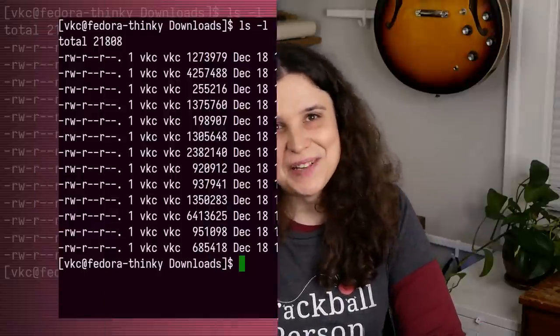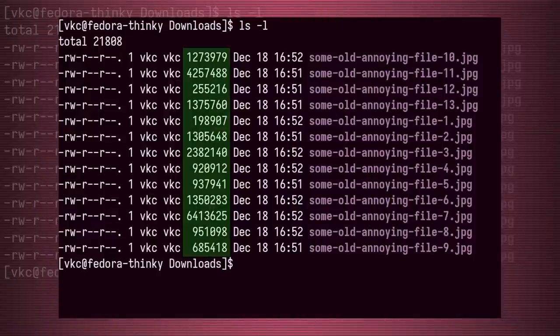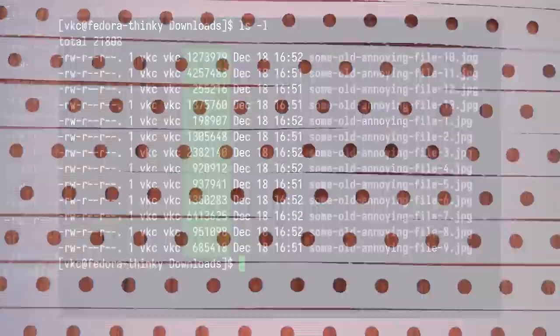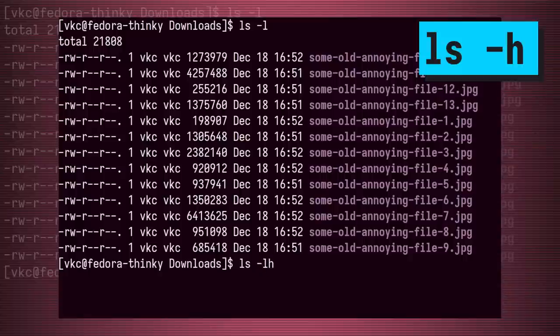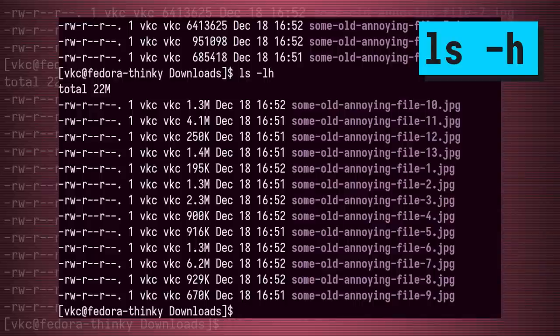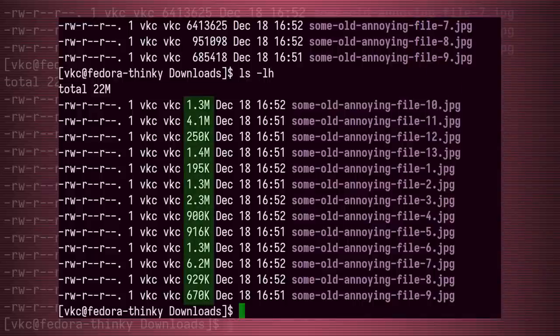But look at these file sizes — it's in bytes, which is great in the 1970s, but nowadays it's not particularly convenient. Not to worry, because you can add the -h argument to make the file sizes human readable.